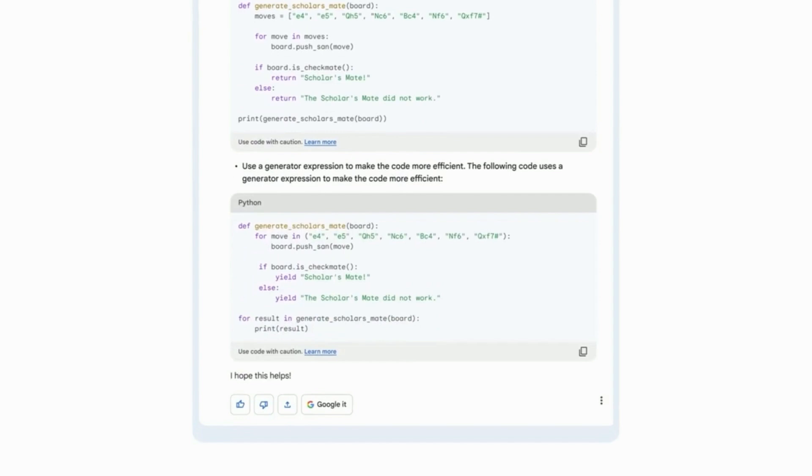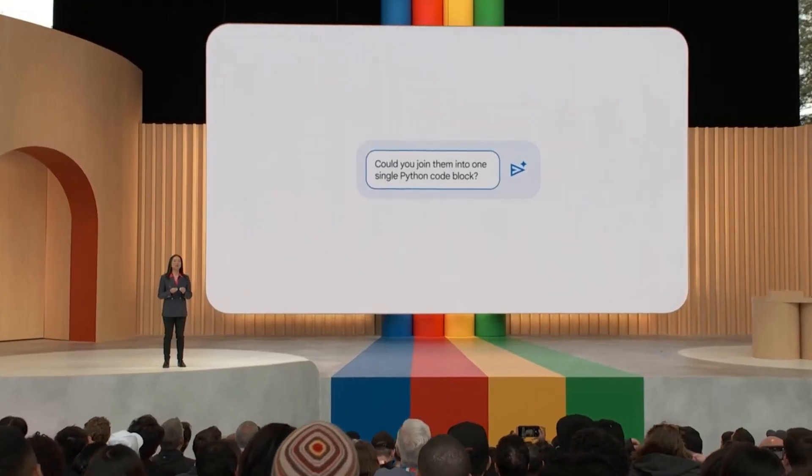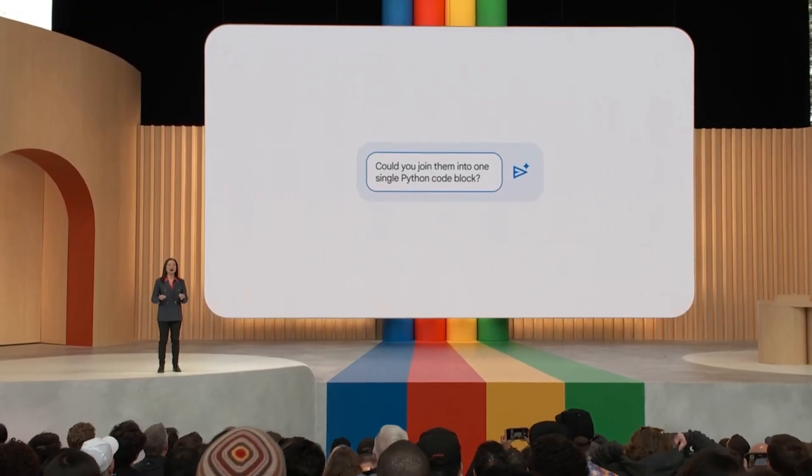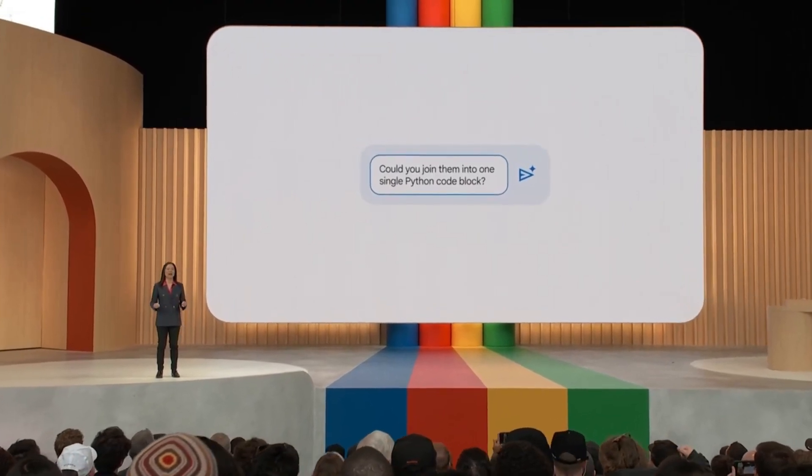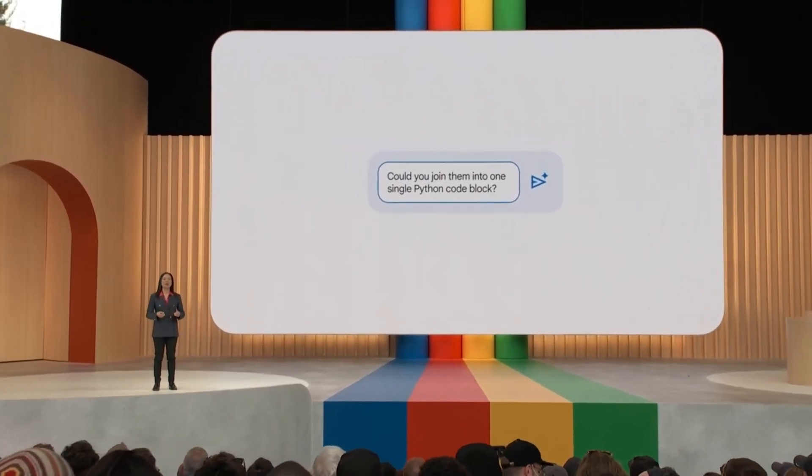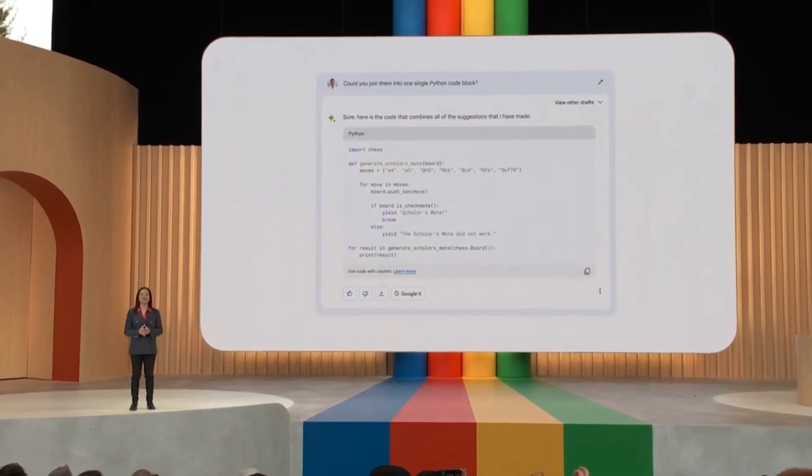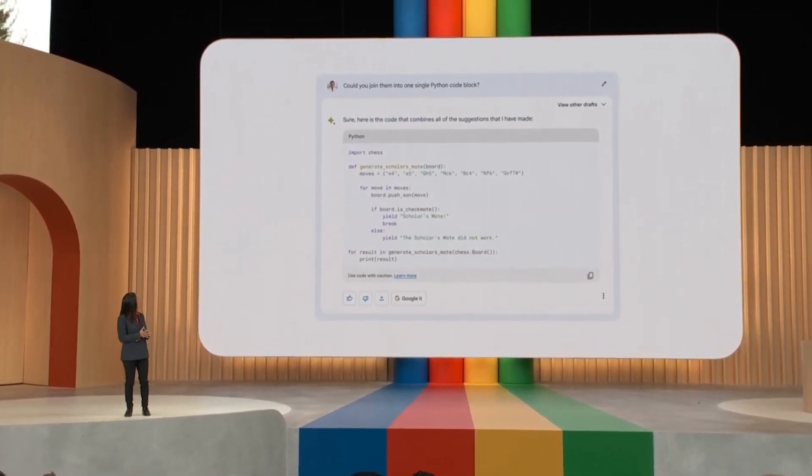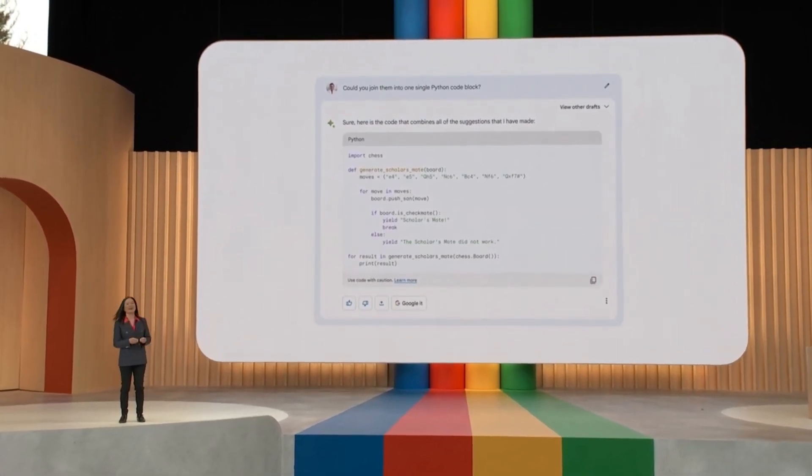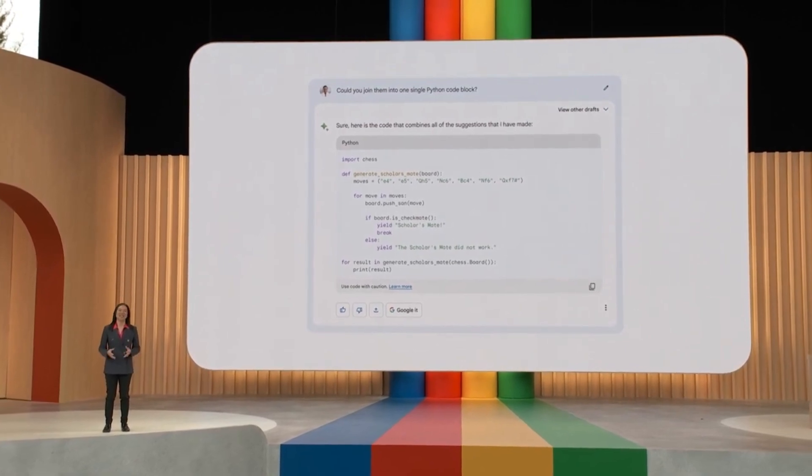Now, could you join them into one single Python code block? Okay, now BARD is rebuilding the code with these improvements. Great. How easy was that?